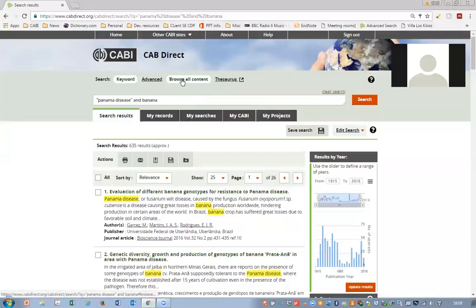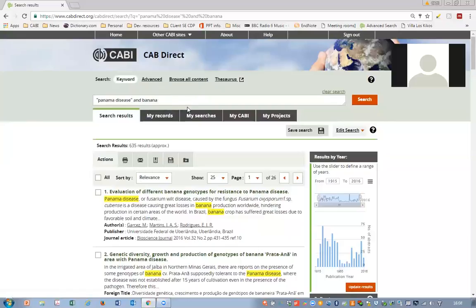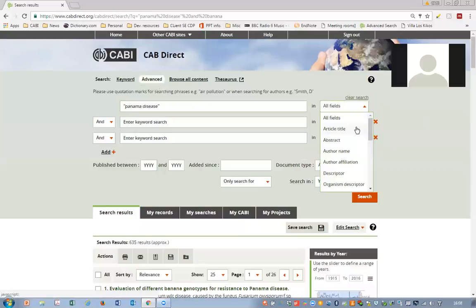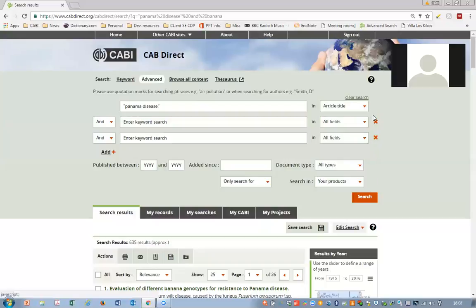I'll explain a couple of other search modes available in CABDirect. The keyword search is the one we just conducted, which allows you to integrate search terms and keywords with database syntax — the AND, OR, NOT Boolean operators and other symbols — which can all be found in the help guide. The advanced search allows you to independently search for keywords across fields of the bibliographic record. For example, if we wanted to search for Panama disease only within the article title, you could select that field from the dropdown list.